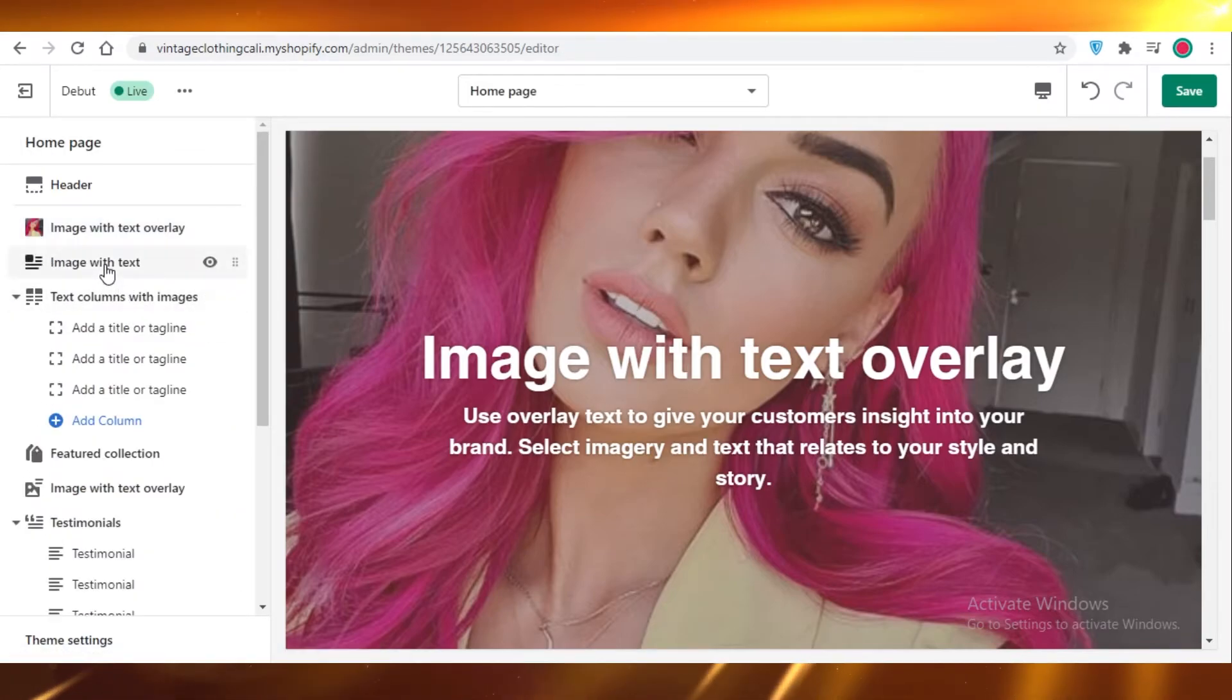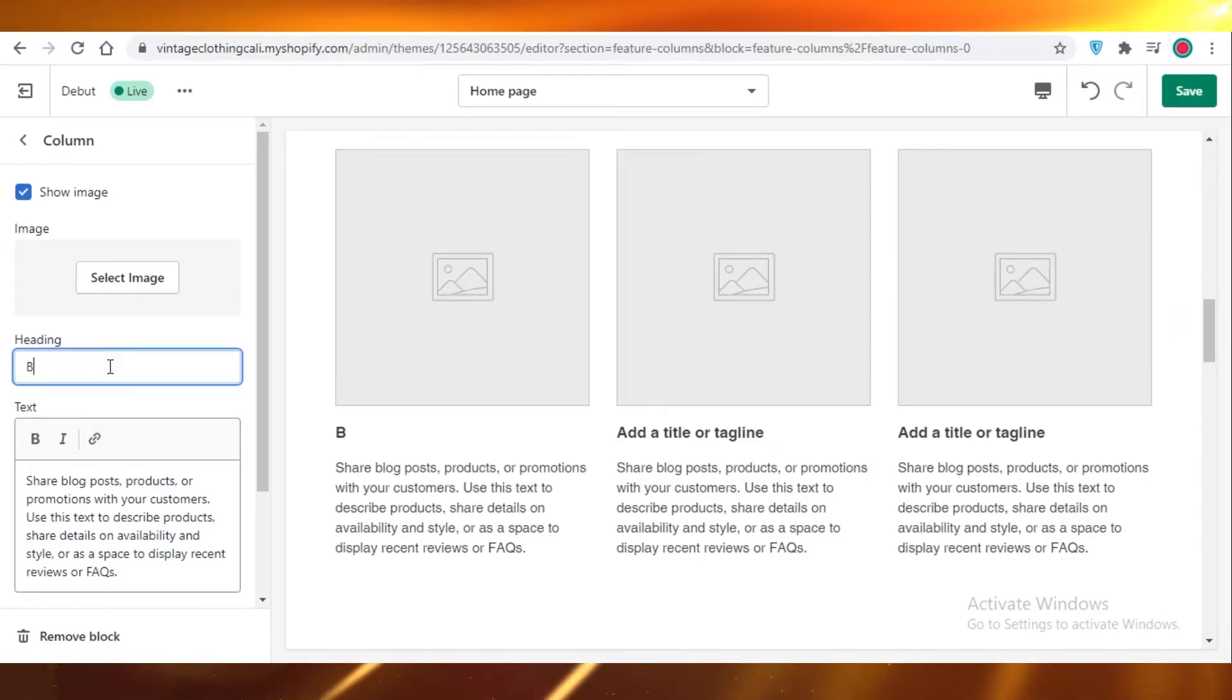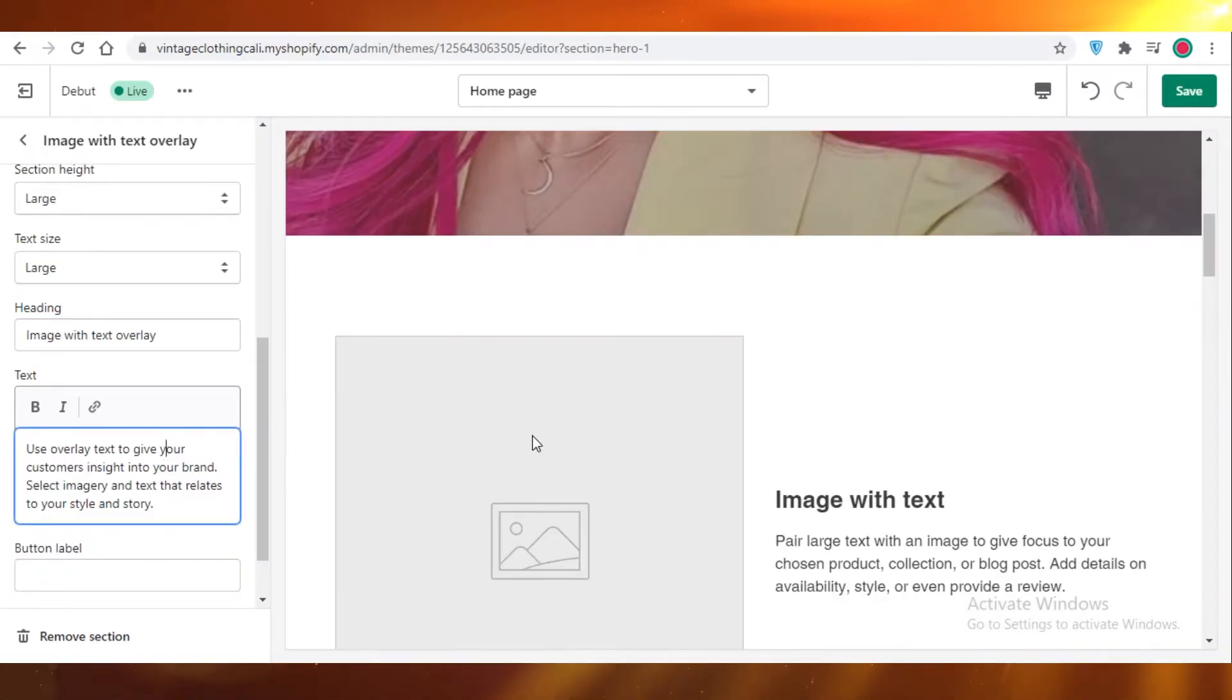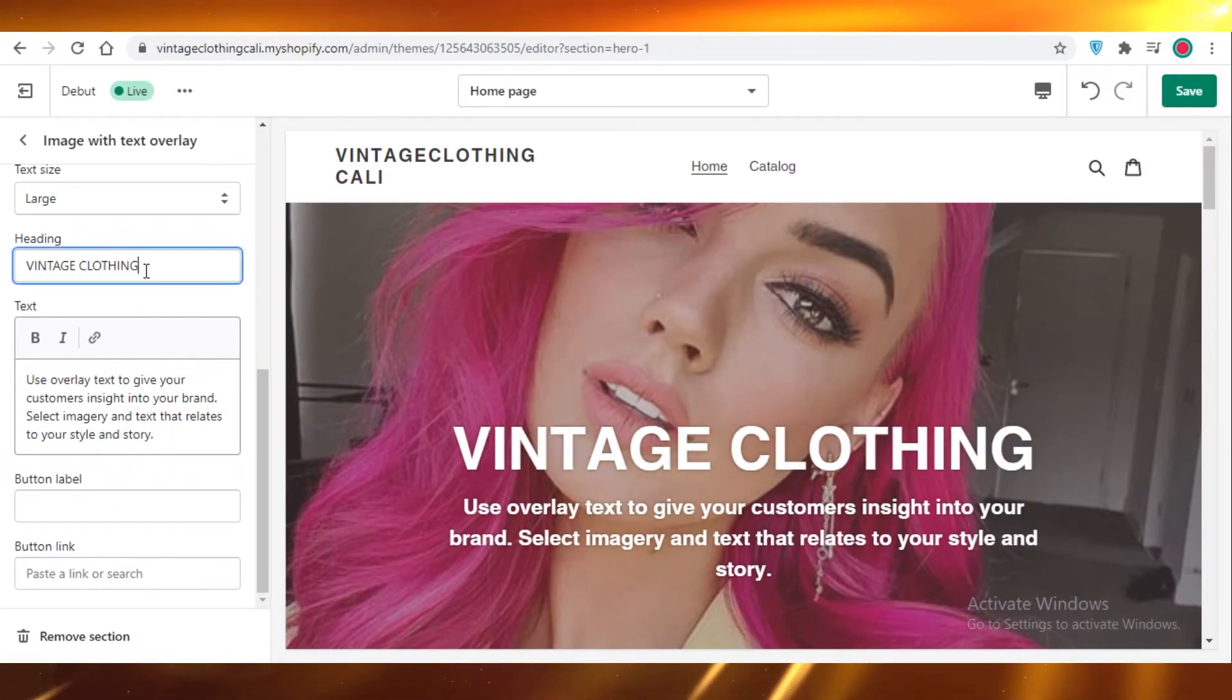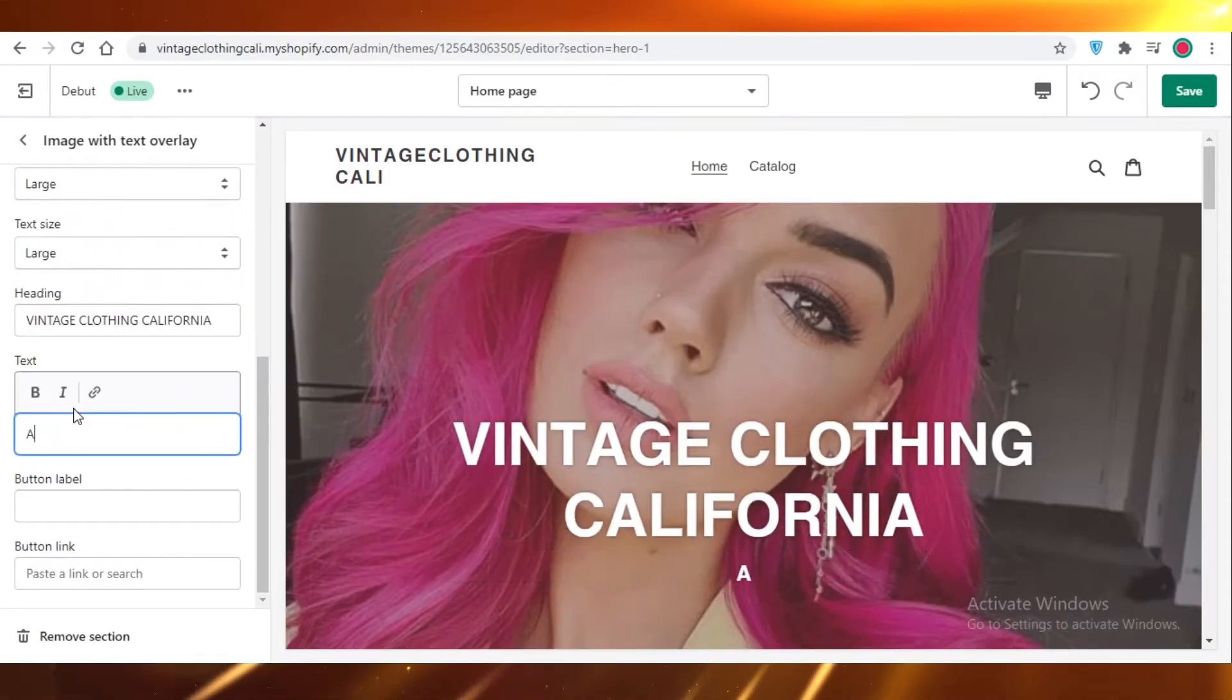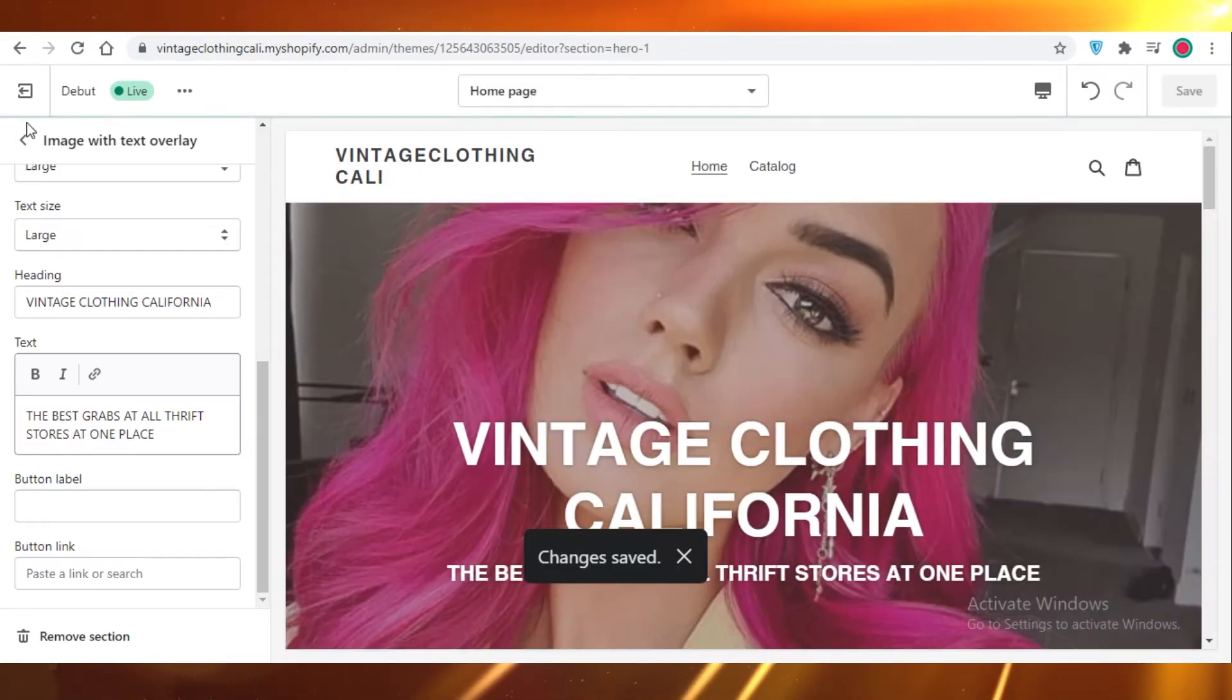And after that, you can change the titles or taglines. So over here, we're going to change this. We're just going to say blogs just like this. And the text has changed. If we were to change this text, we're just going to say vintage clothing, California. Now we're going to add some details about it. Best grabs at all thrift stores. And just like that, I'm going to save it.